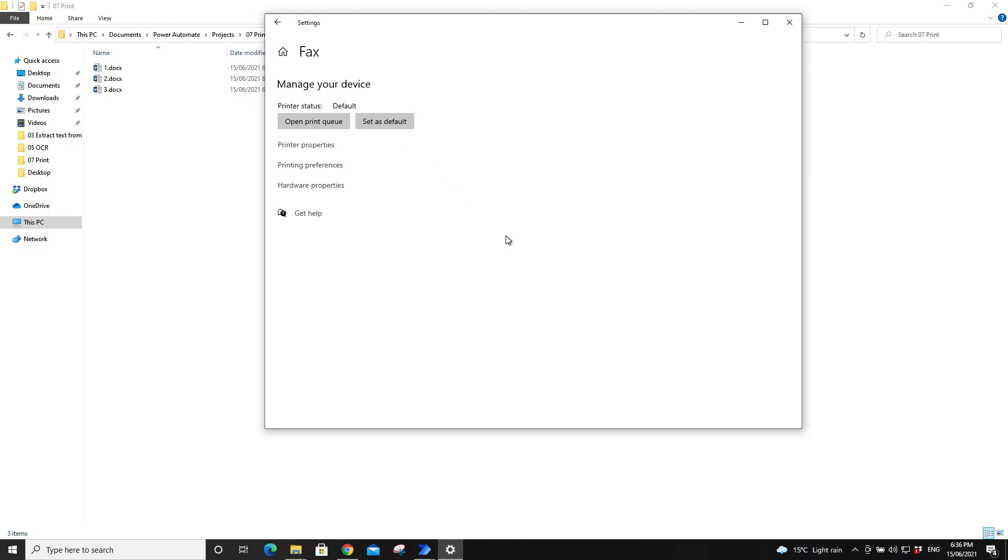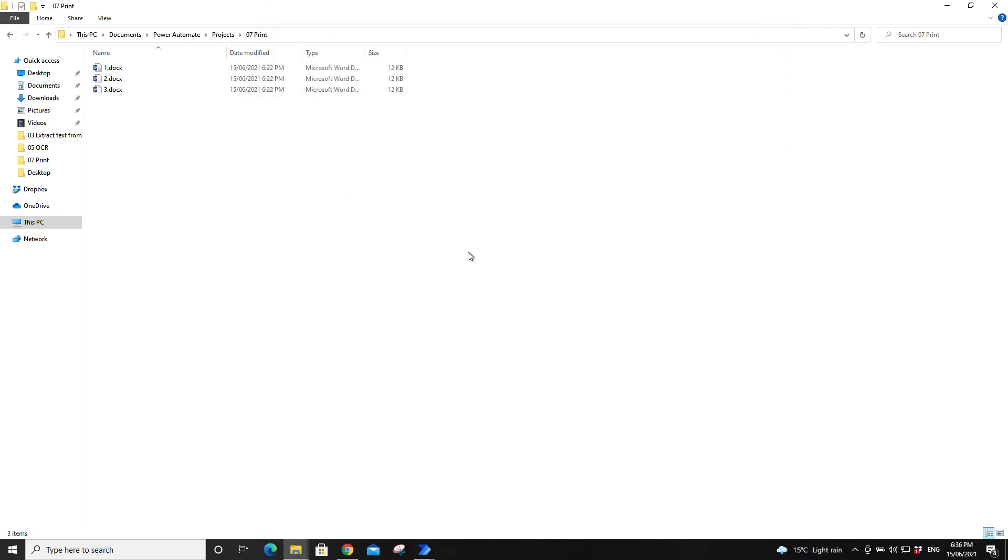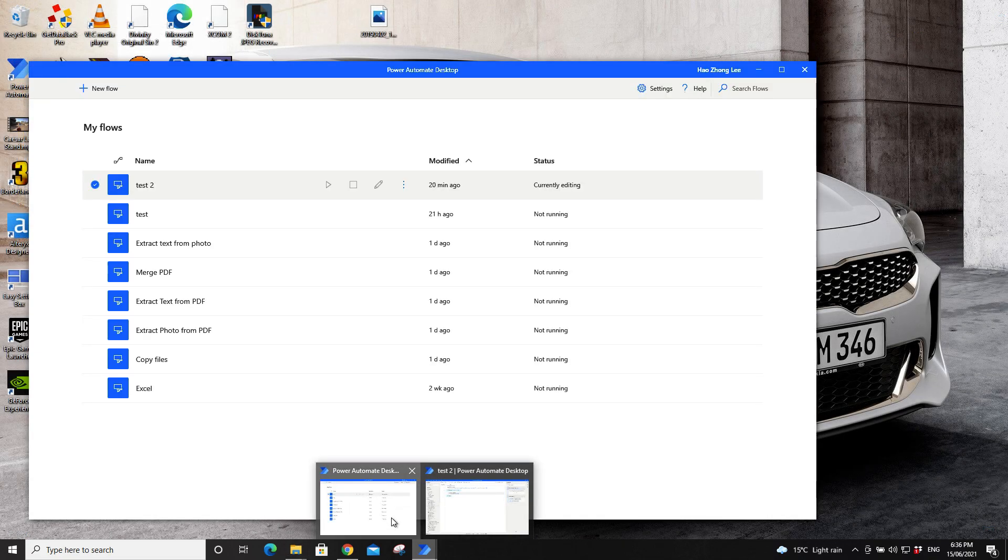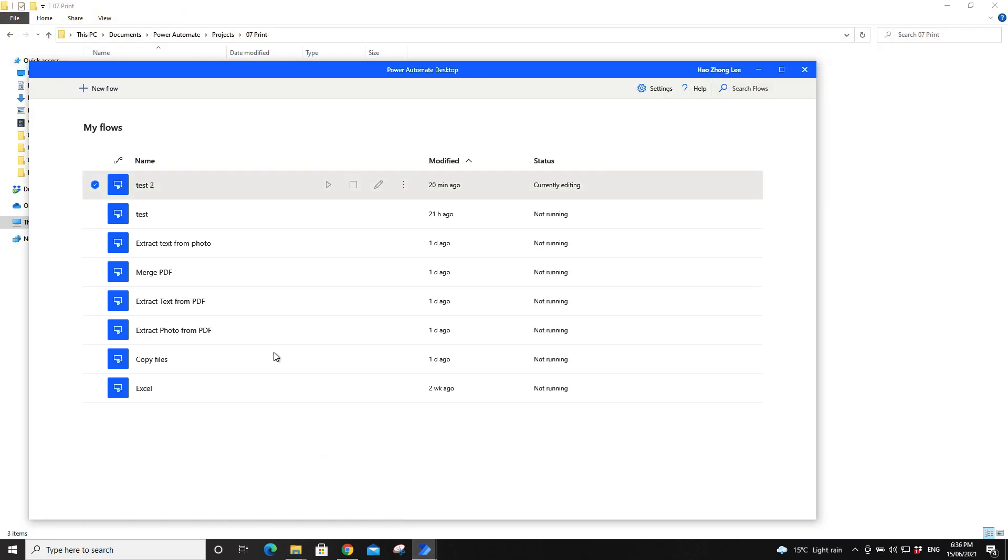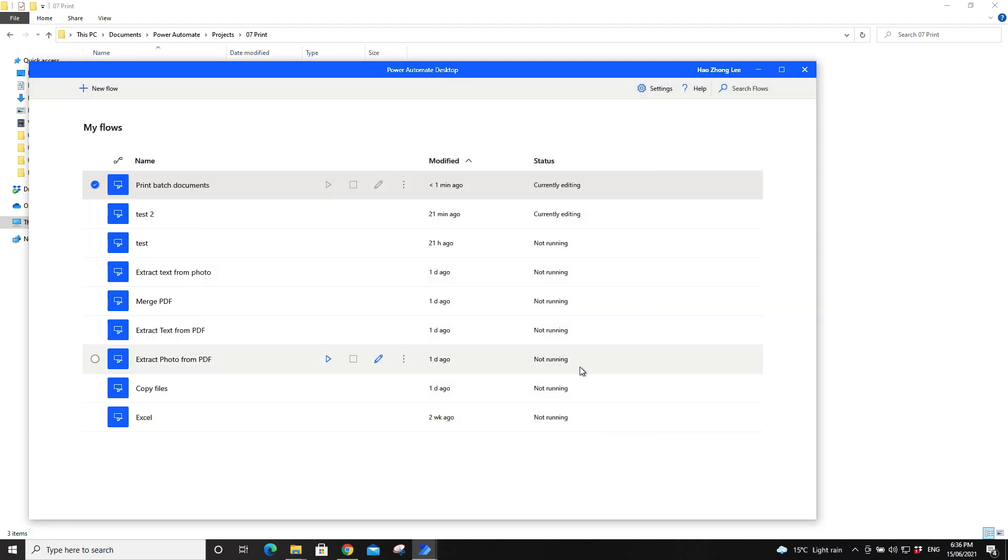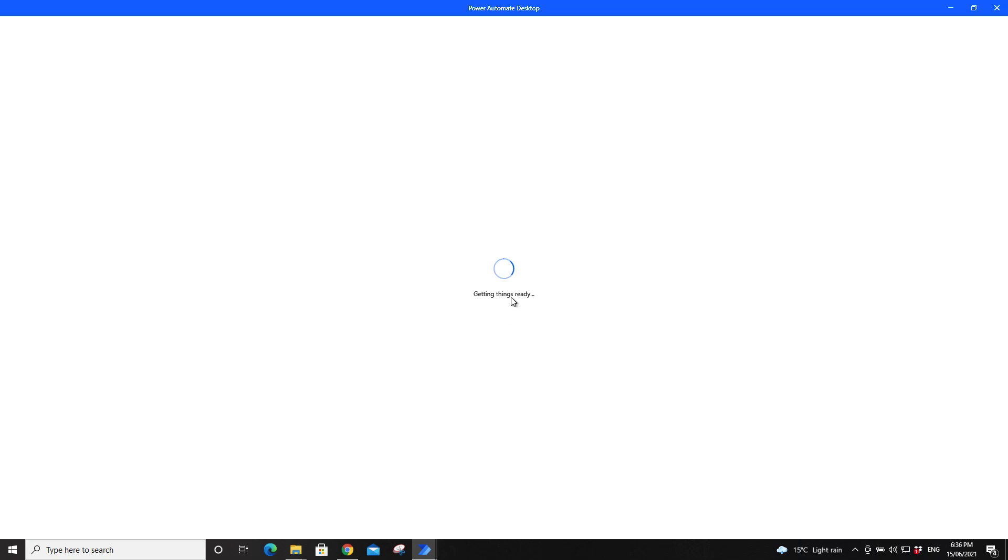The third step is to open Power Automate, then click on new flow. Name it anything, print batch documents. Wait for it to open.